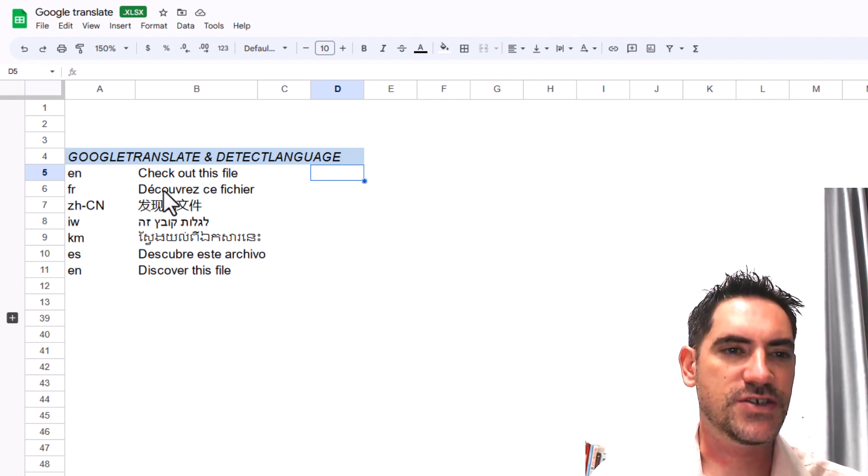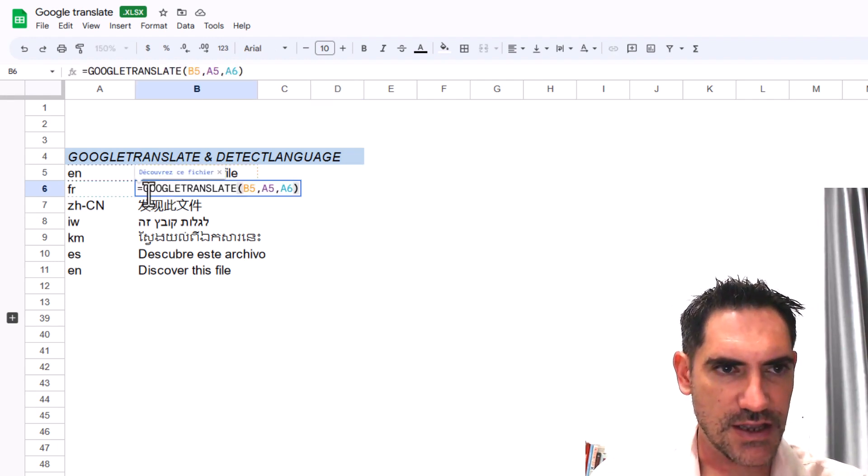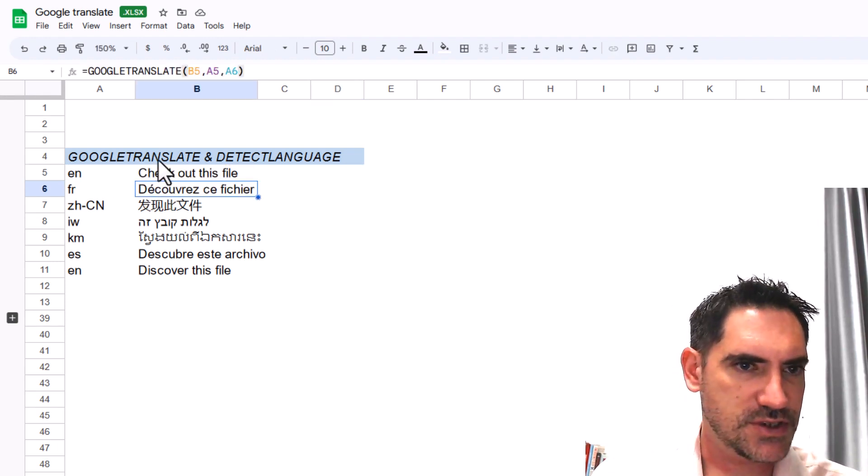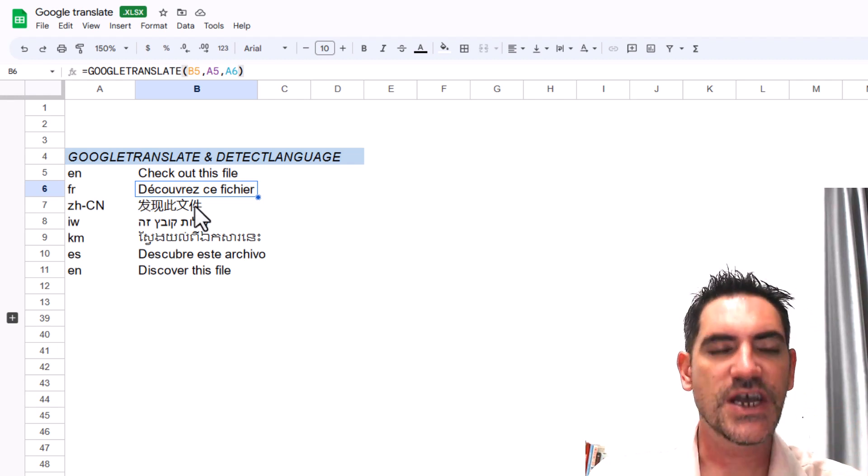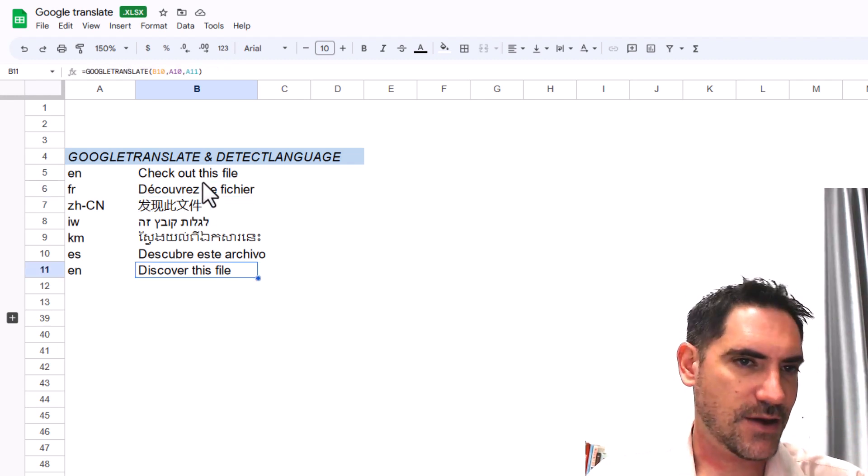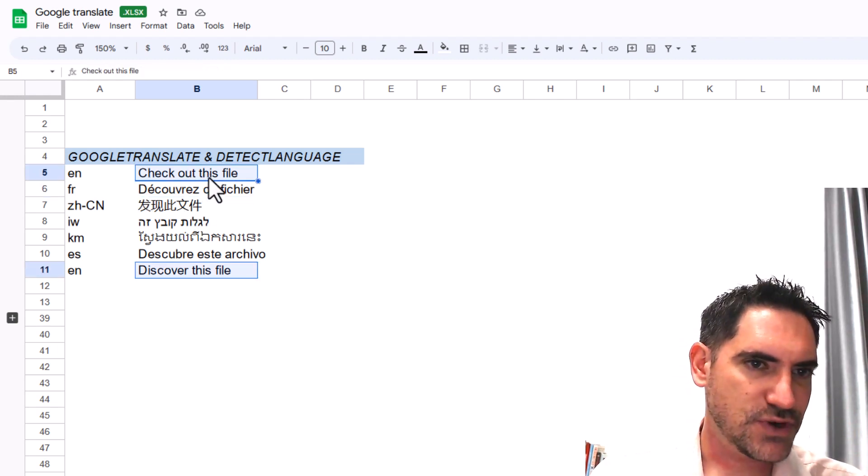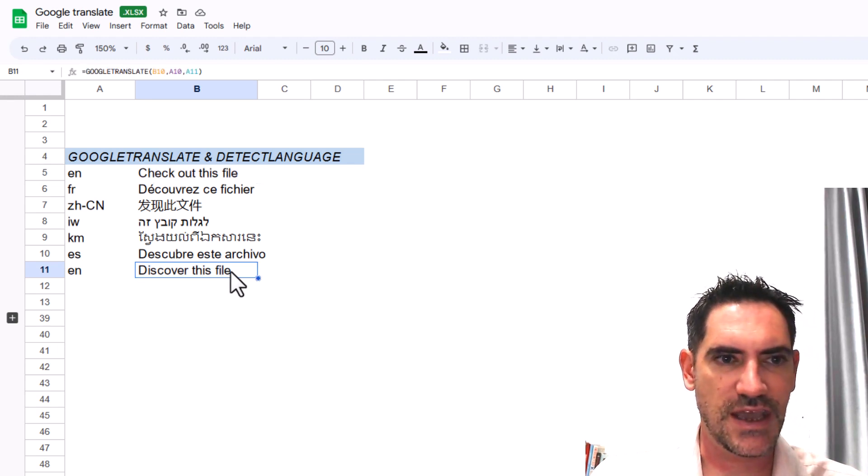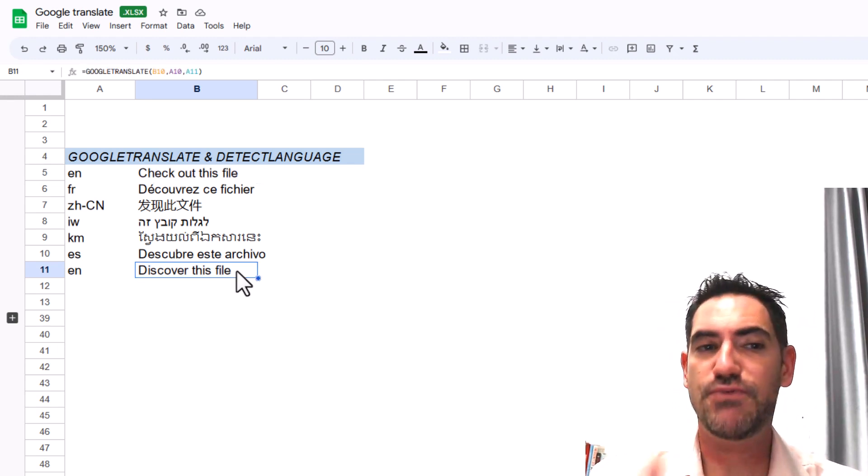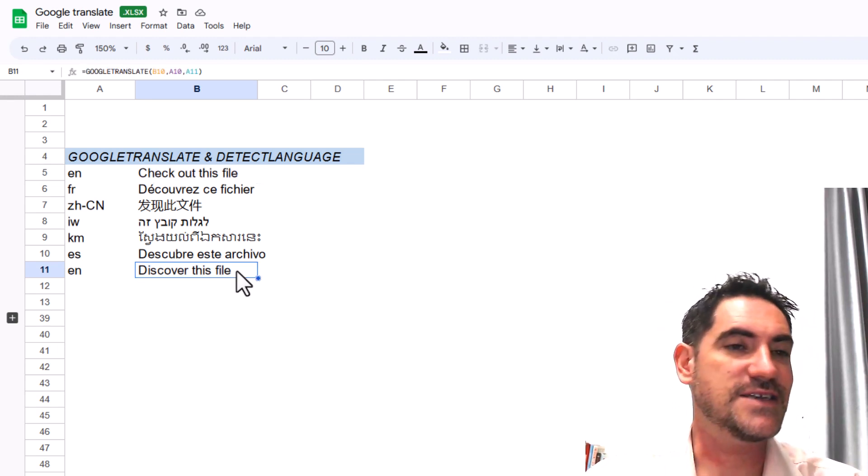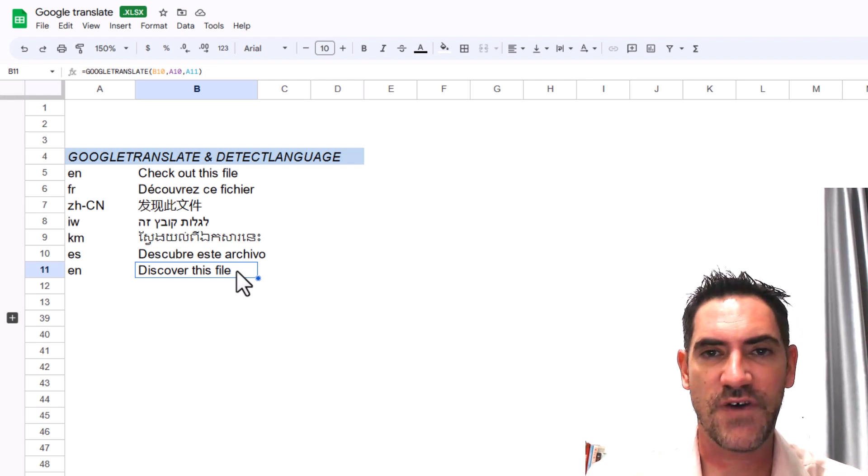Google Translate is a function inside Google Sheets. You can translate text to a given language and it will give you the result. It does pretty well going from this to this one at the end. It's not perfect, but it's pretty decent to get an idea of what's in your file.